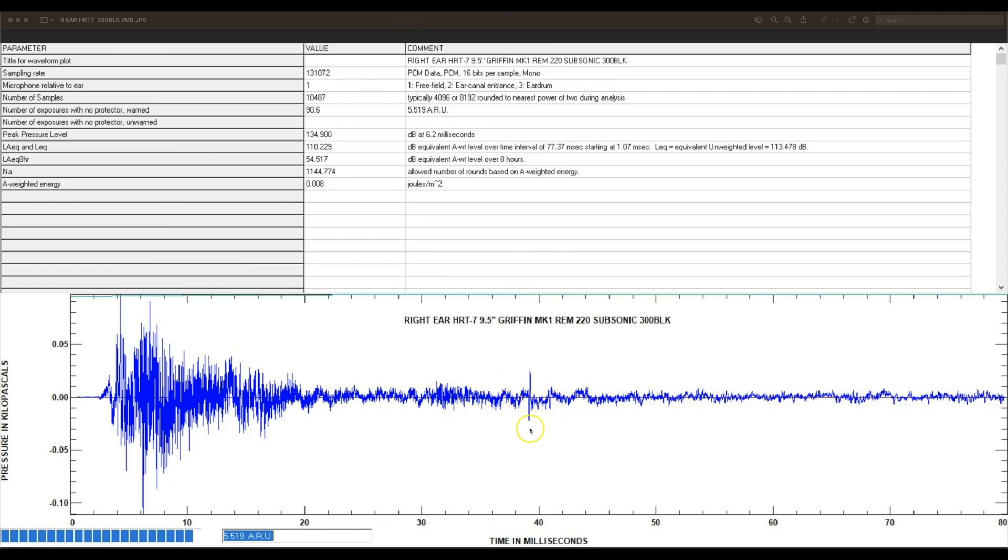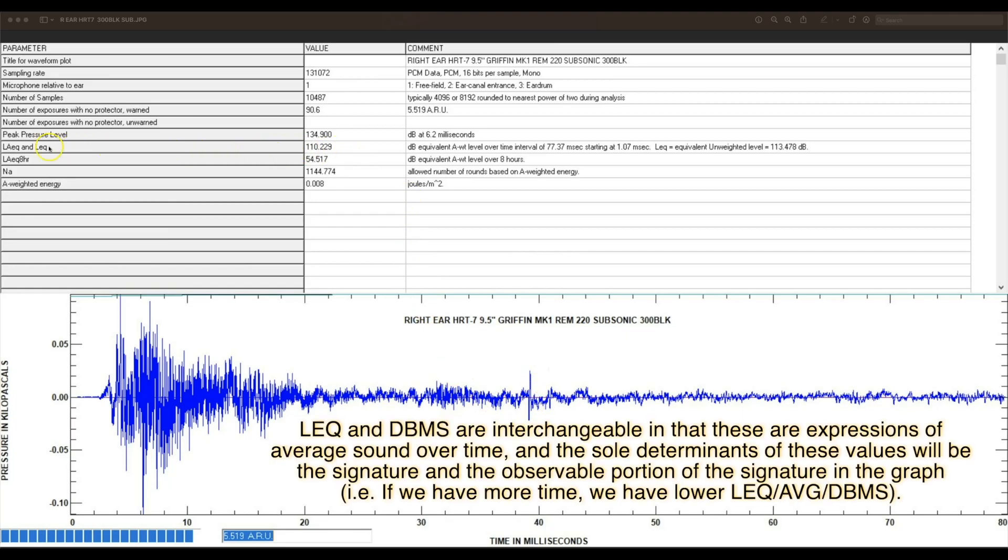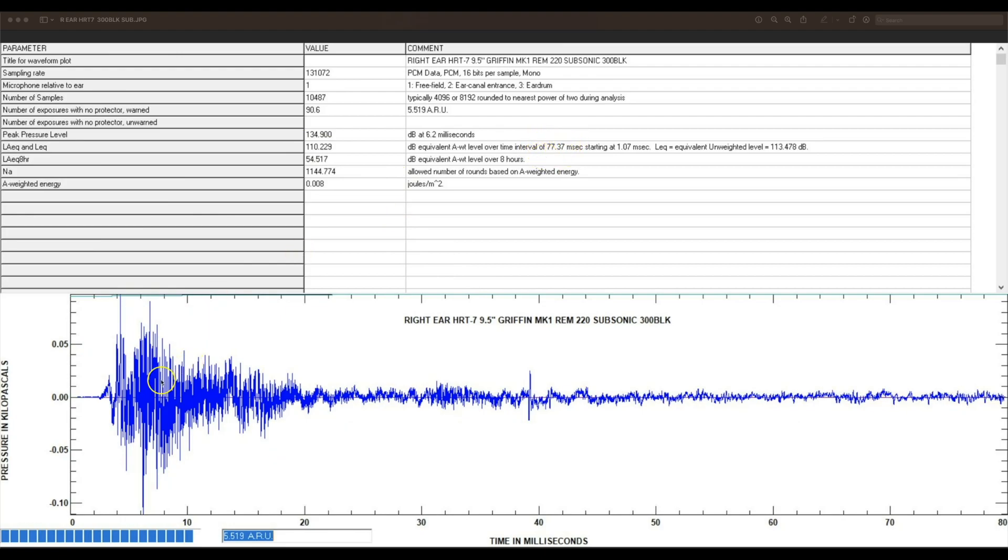The LEaq and LEq is the average over this time history. So the average sound, A-weighted over this 80 millisecond span - they're looking at the relevant 77 from the beginning to the end - is 110.229 dB.